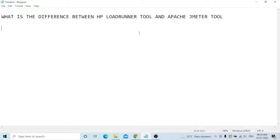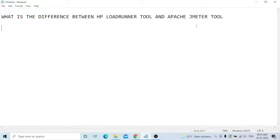From a job point of view, both tools are important. If you have full practical knowledge in LoadRunner and JMeter, you can get a job anywhere easily. Both are competitors — LoadRunner is licensed and JMeter is open source — but companies use both. You can learn both; it's not that difficult.